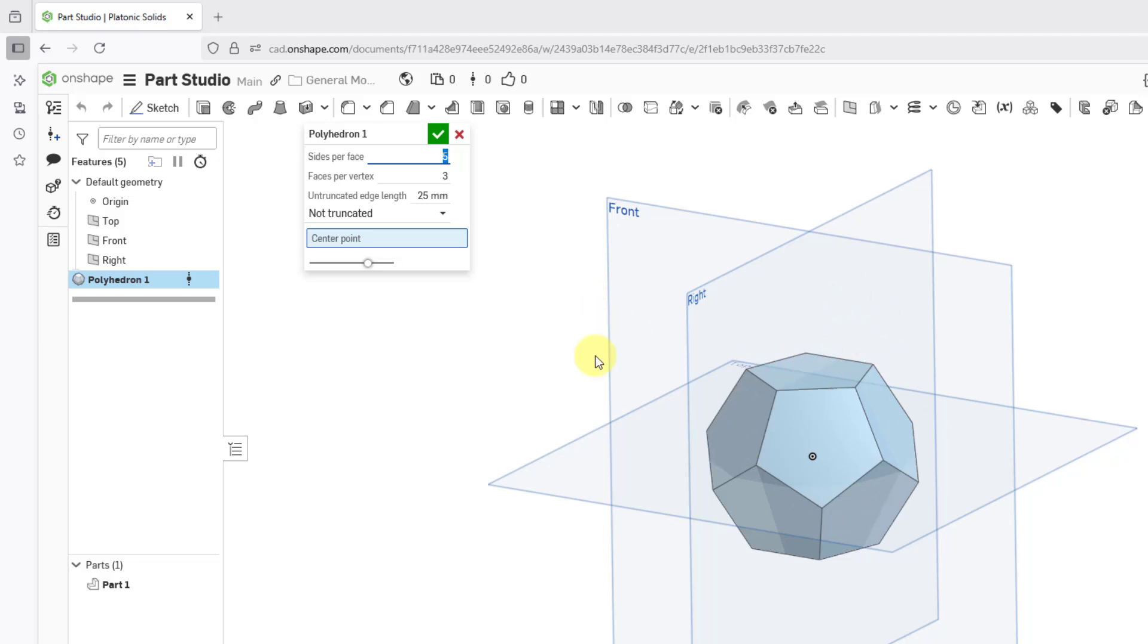You can see a preview of the geometry that would be created. This is a great way of saving yourself time and effort if you are creating the same kind of stuff over and over again.